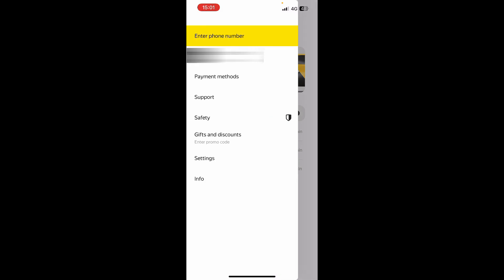When you click on the top left corner, we get some information here. We can enter your phone number, we see your current address, we can see some payment methods where you can add them, the support center if you have any questions, safety, and gifts and discounts where you can enter a promo code to get them.